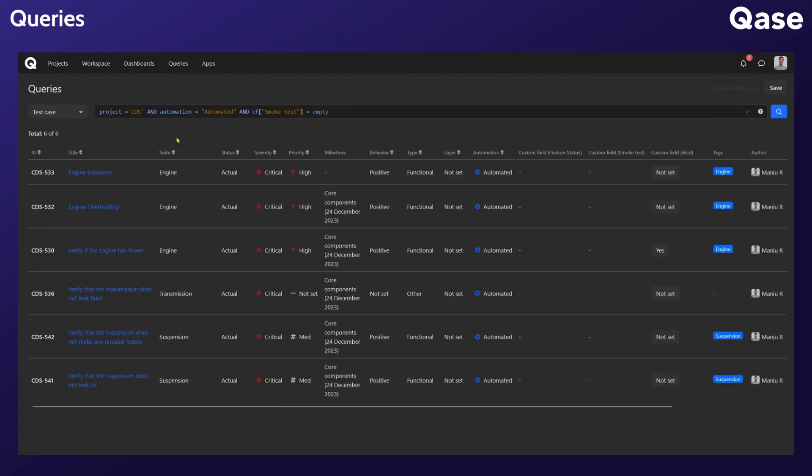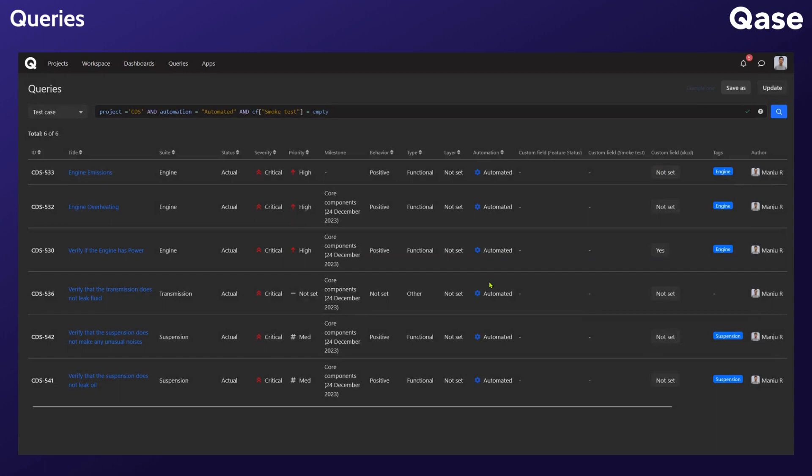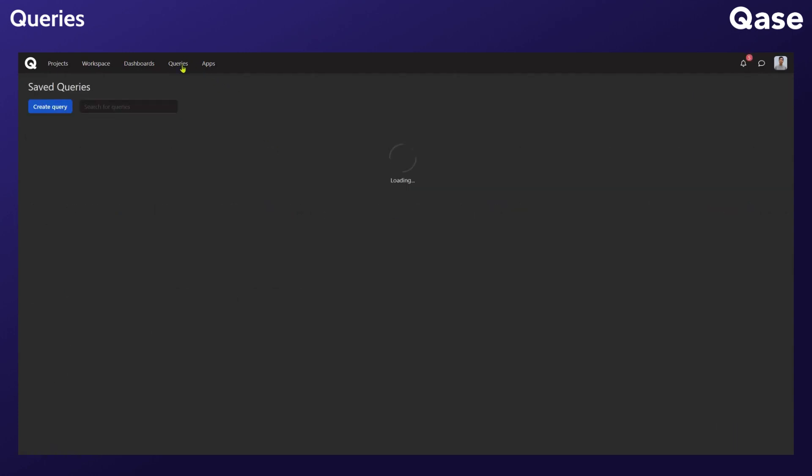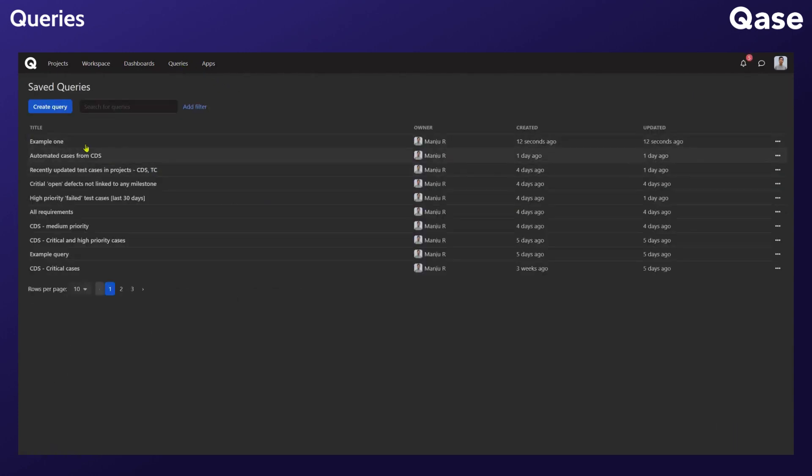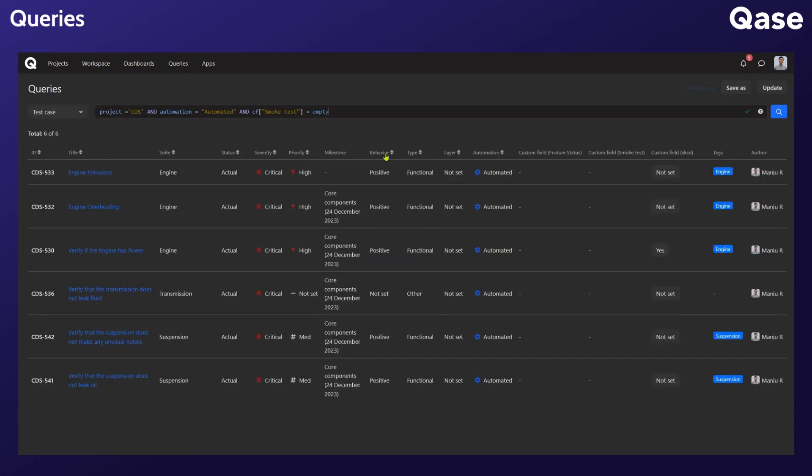Once you are happy with the query, you can save it. Hit Save and give it a name. You will be able to access the saved query from the queries list. And to open any saved query, simply click on it.